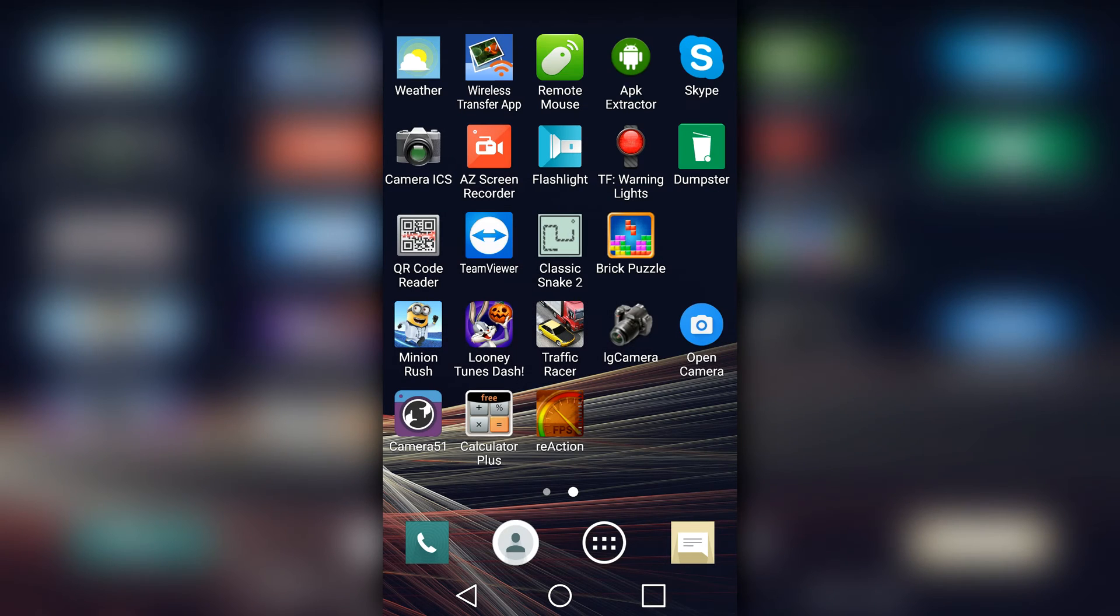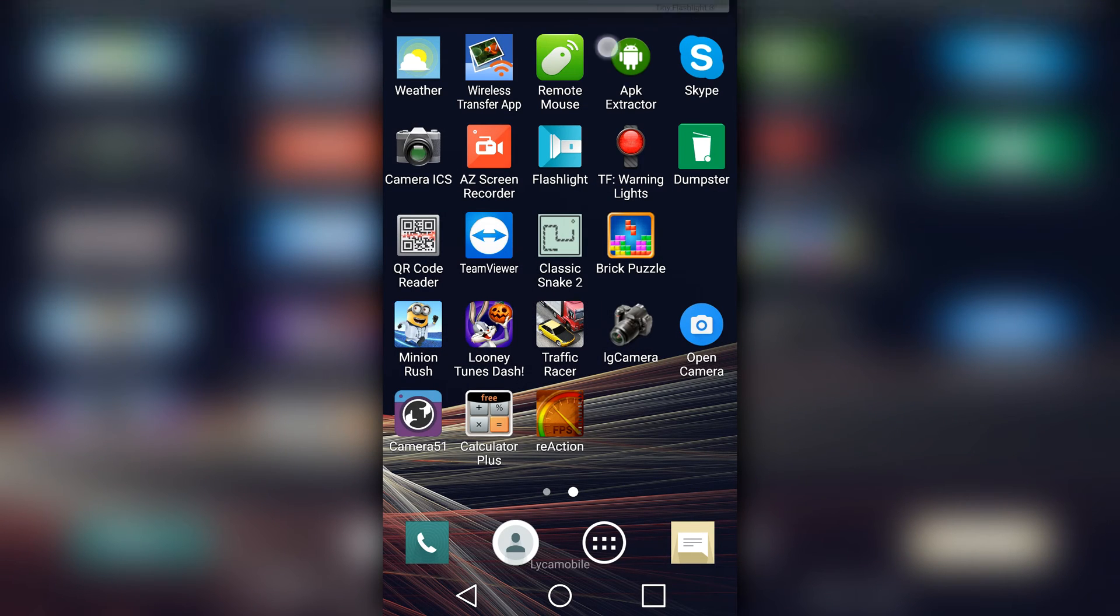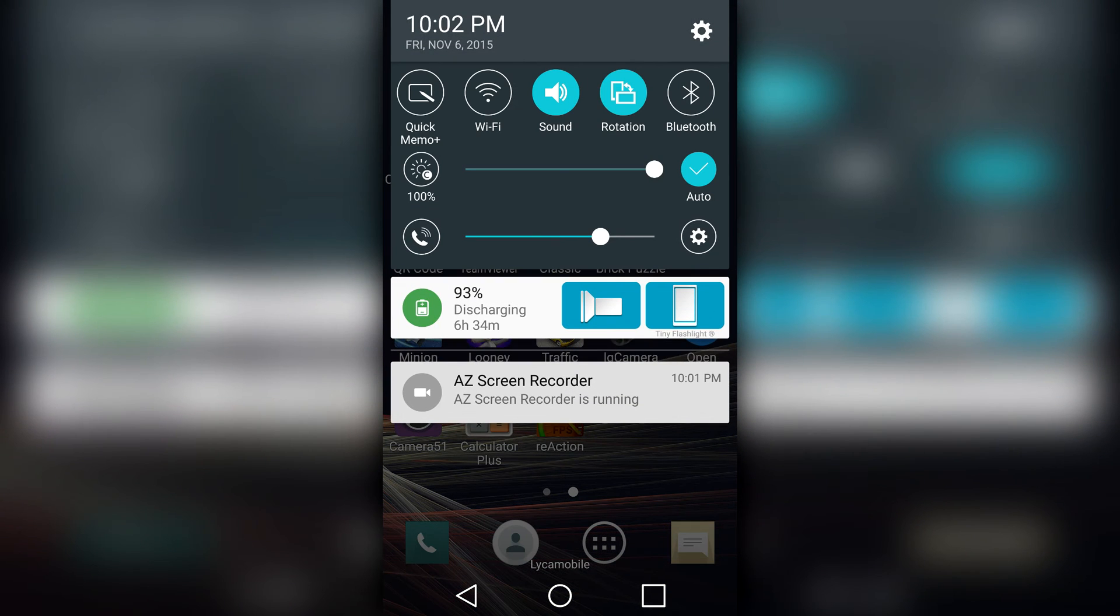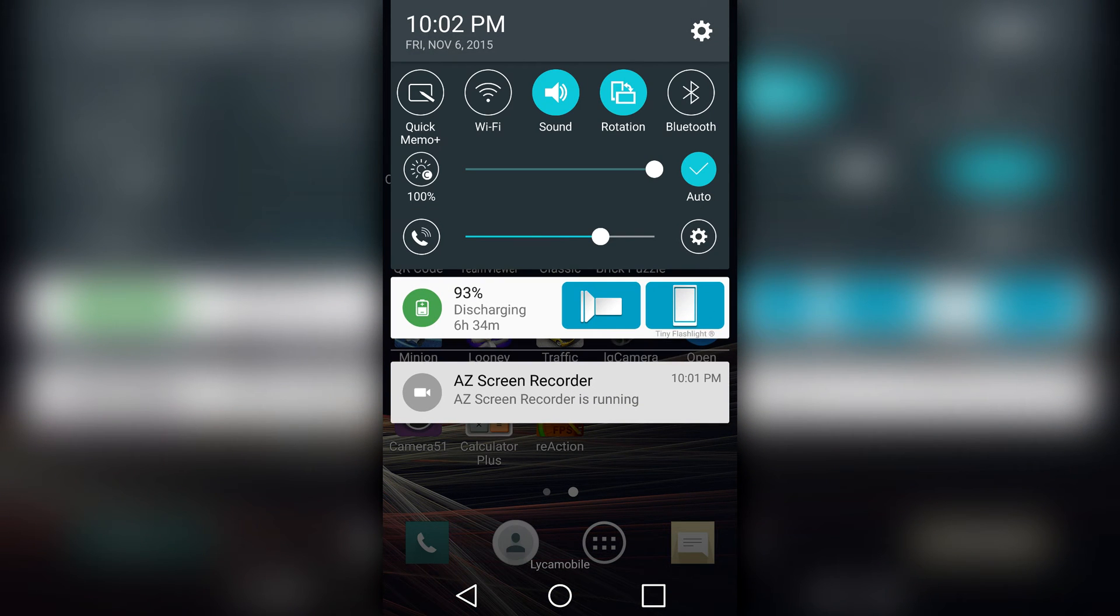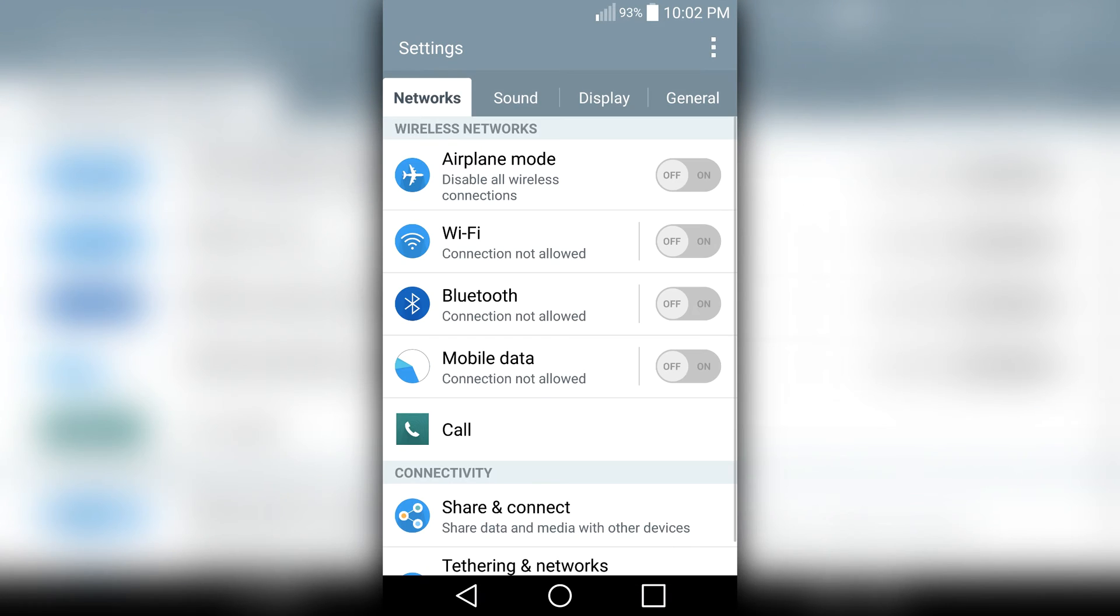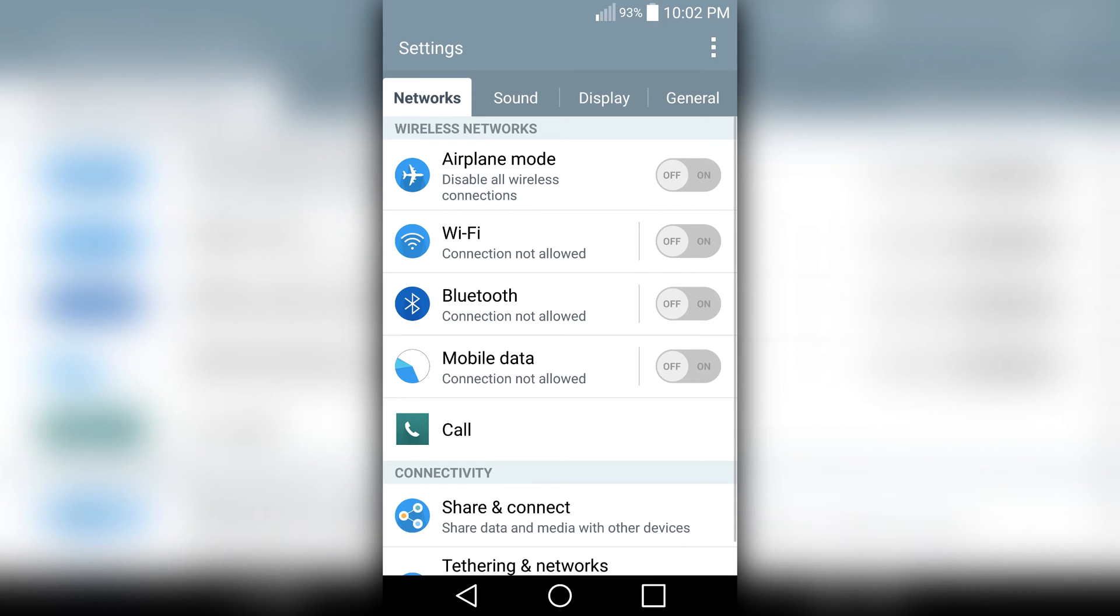Now let's go to the upper right corner to this wheel. Click on that wheel and we just enter the settings window. Now let's go to the General tab up here in the upper right corner.